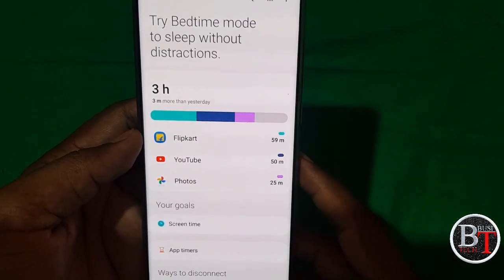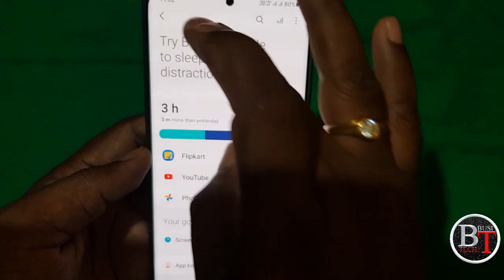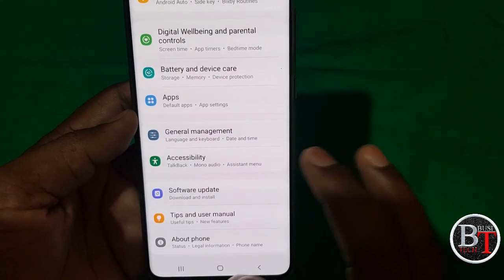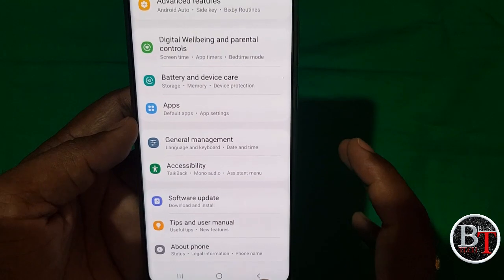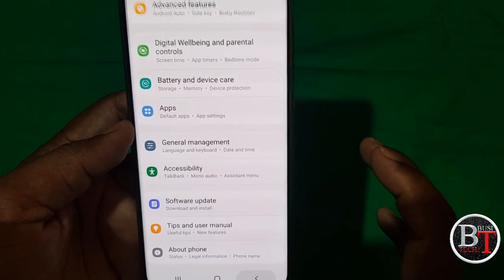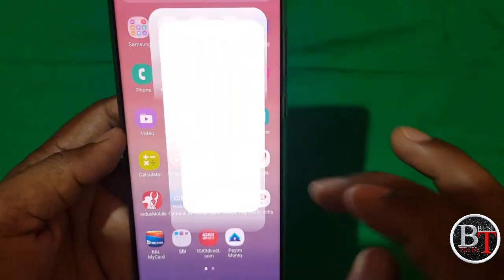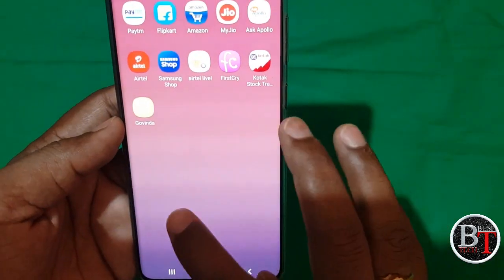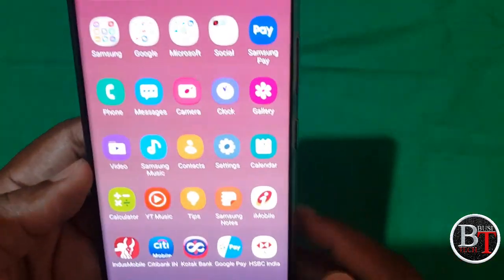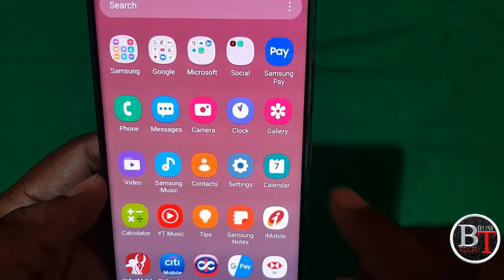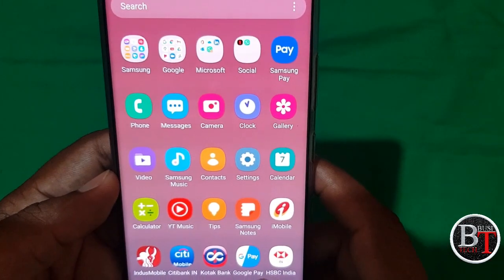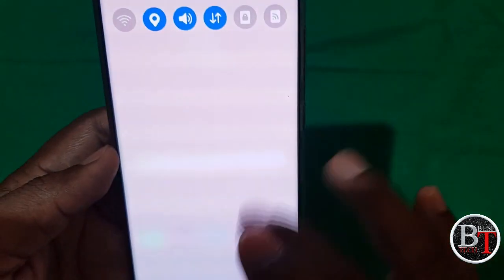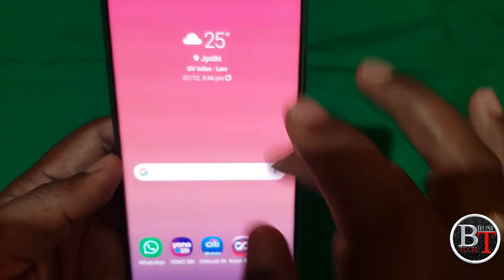I will explain in detail about all these features later. The icons are punchy and the fonts look very good — based on the selected wallpaper, the theme will be updated.